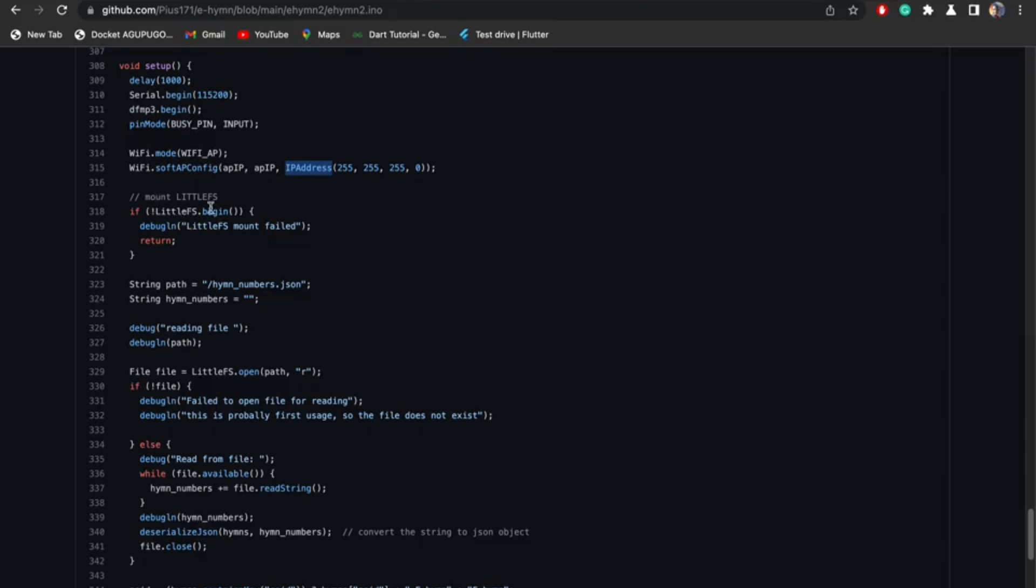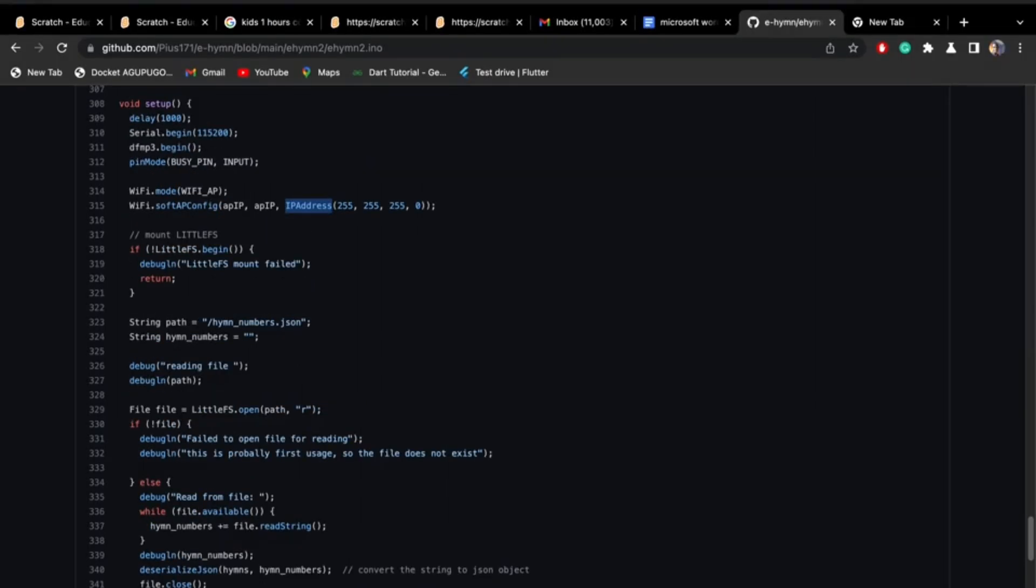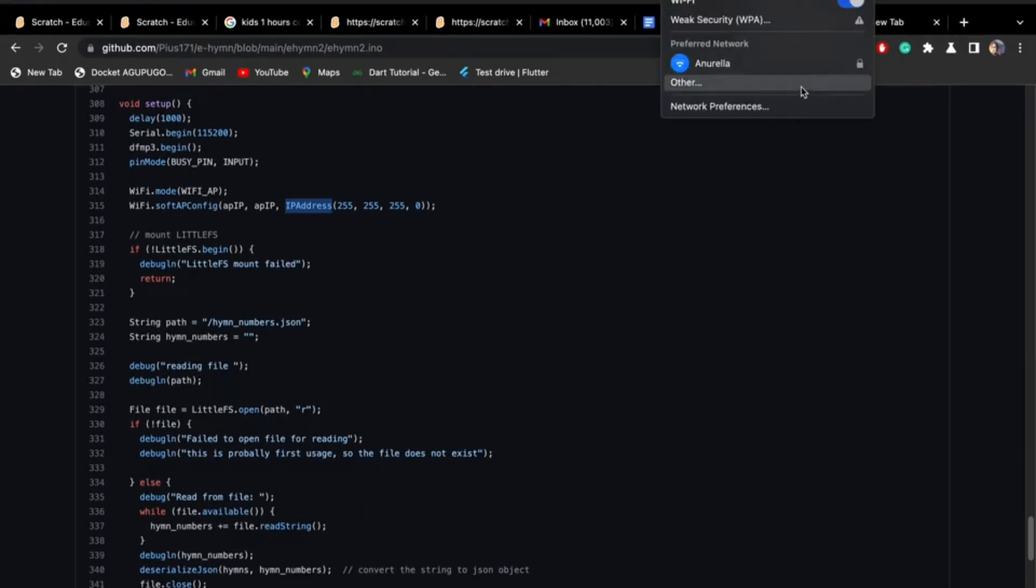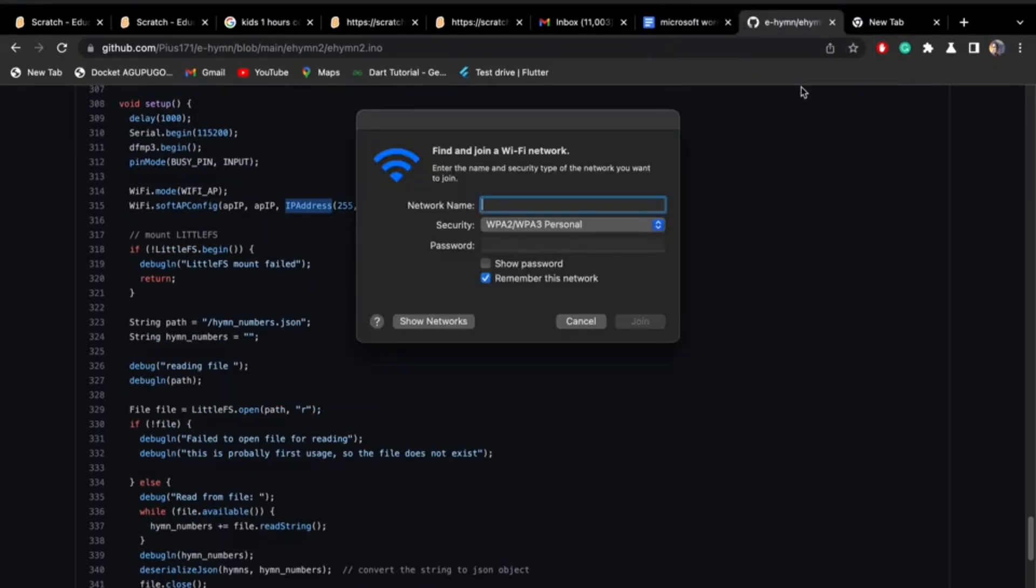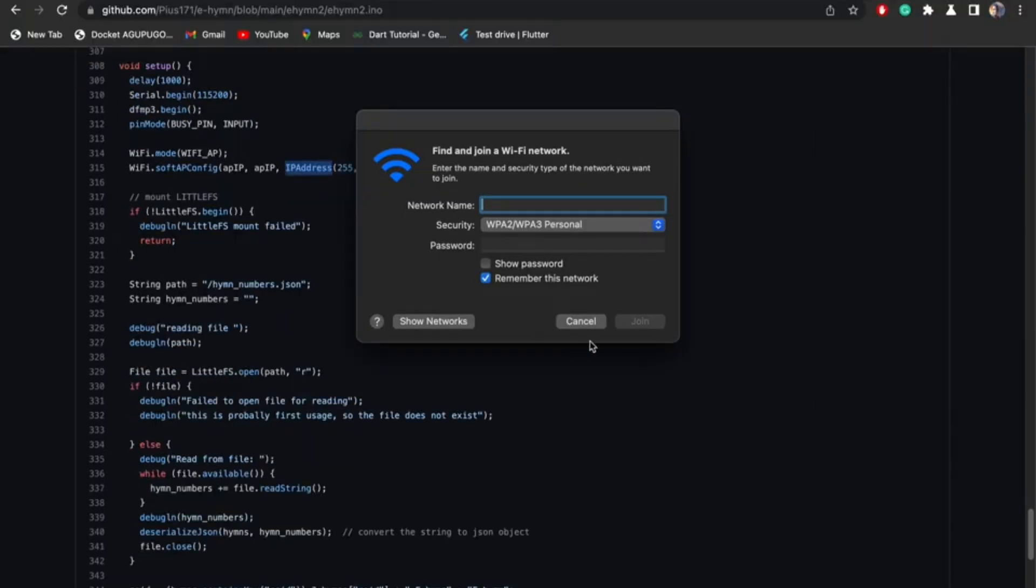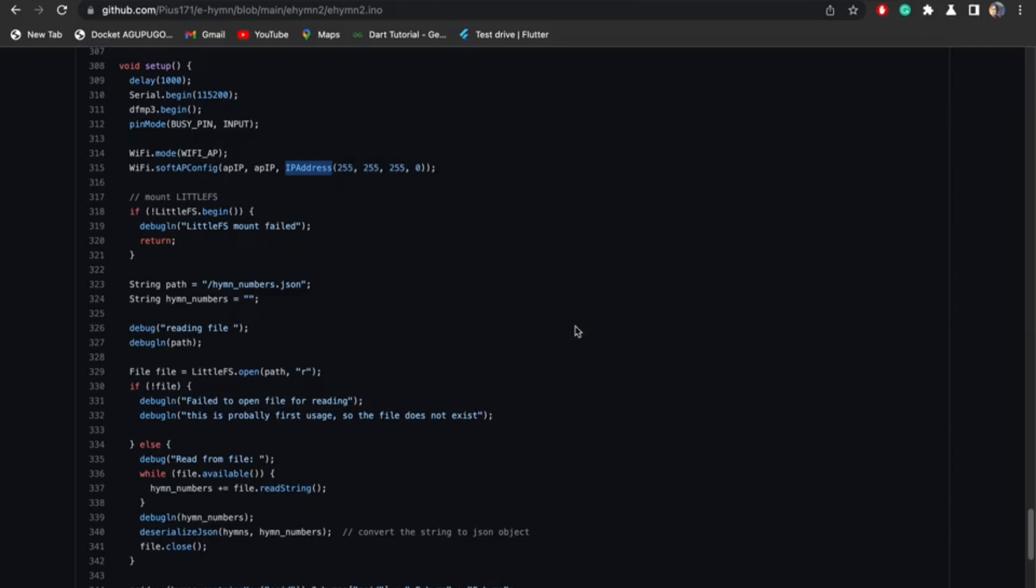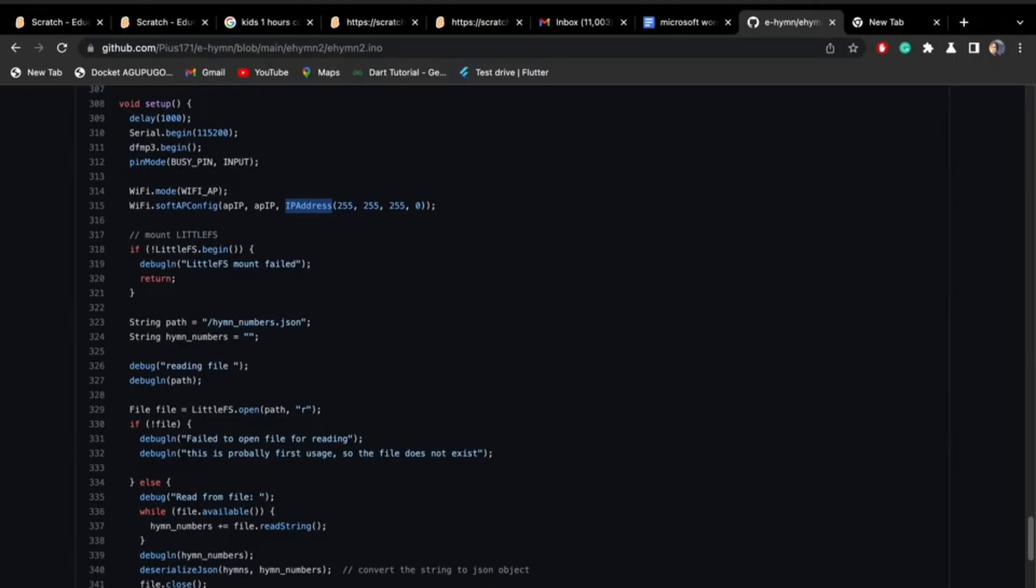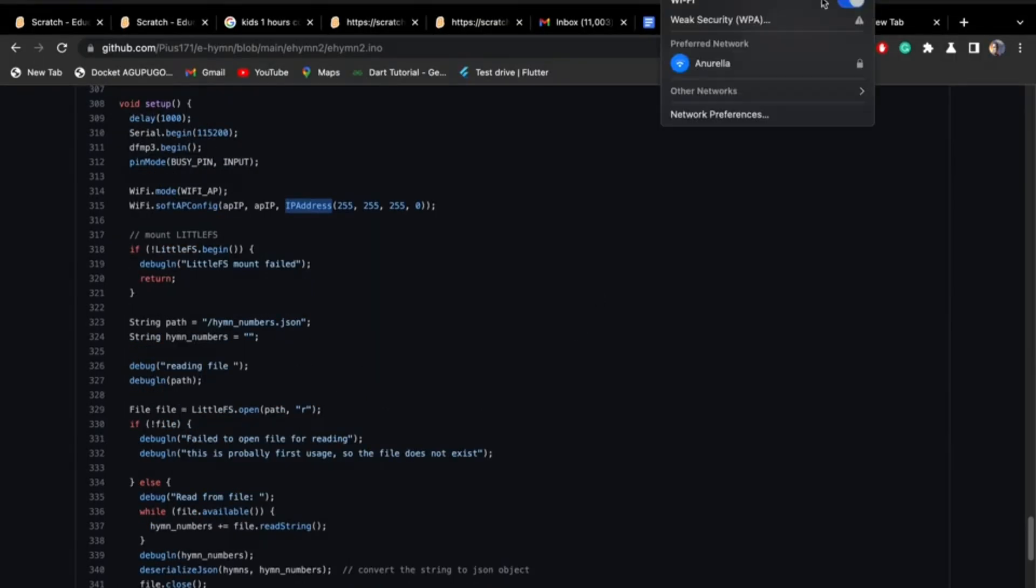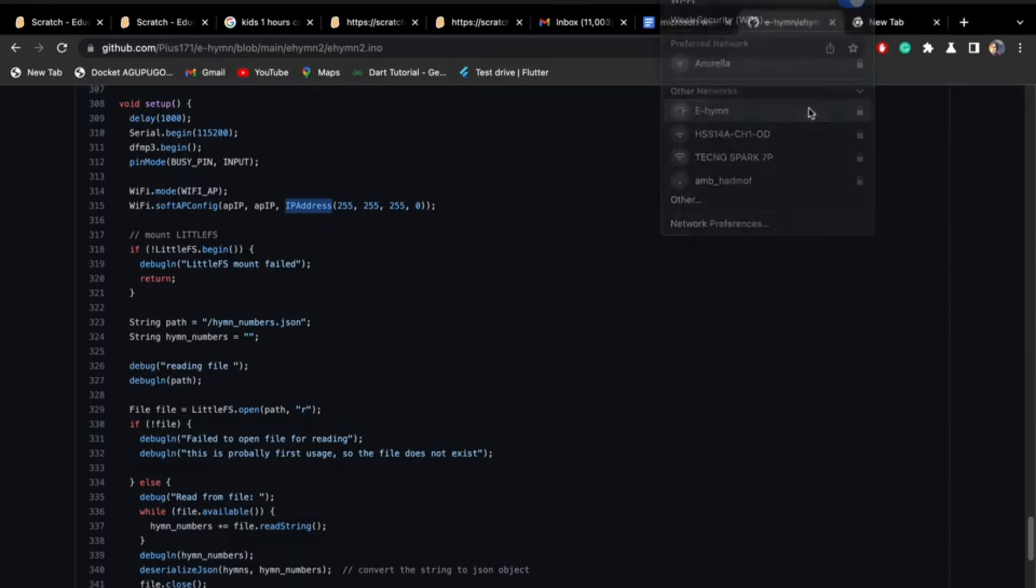I just mount the LittleFS. And now when I first turn on the device the first time you upload the code, it's going to search for the hymn numbers. The hymn numbers are the hymns that you want it to play. So when you log into the webpage, let's log into the webpage. Let's connect to the device. Device is currently on now. Let's log into the other networks. You see hymn here.